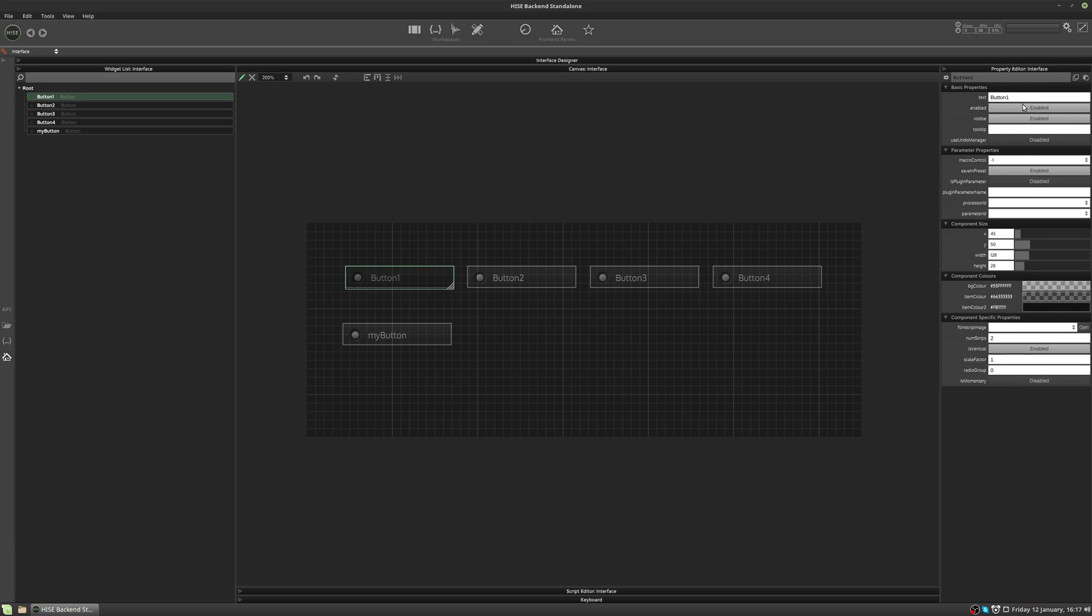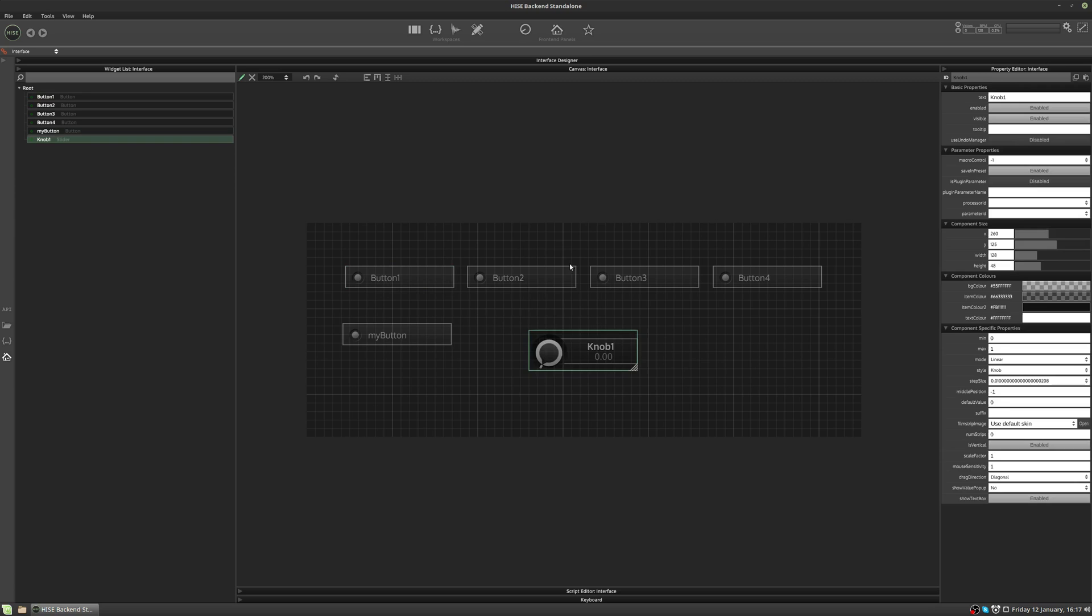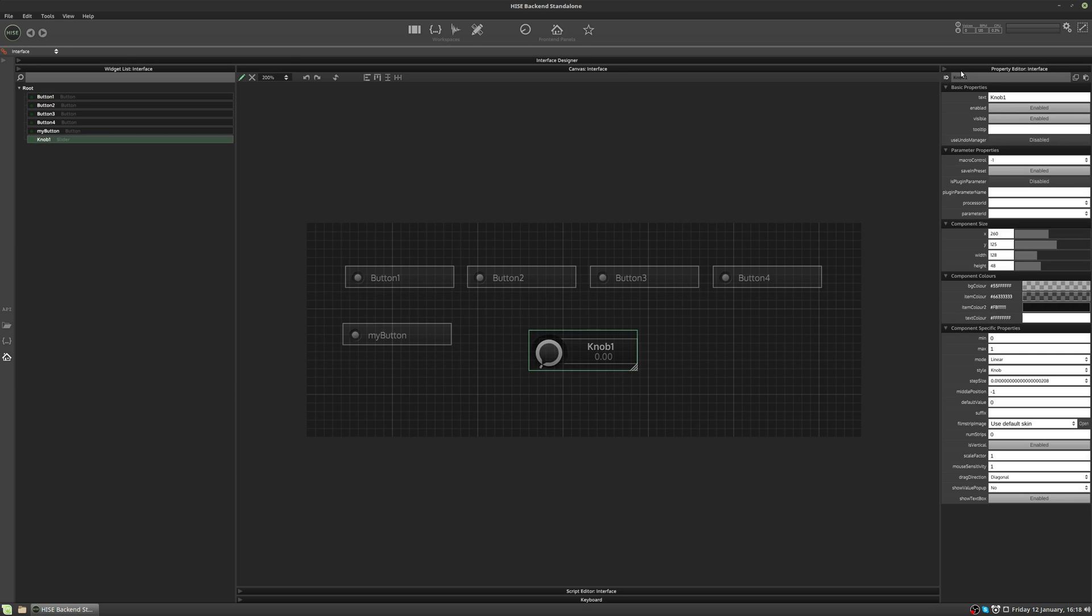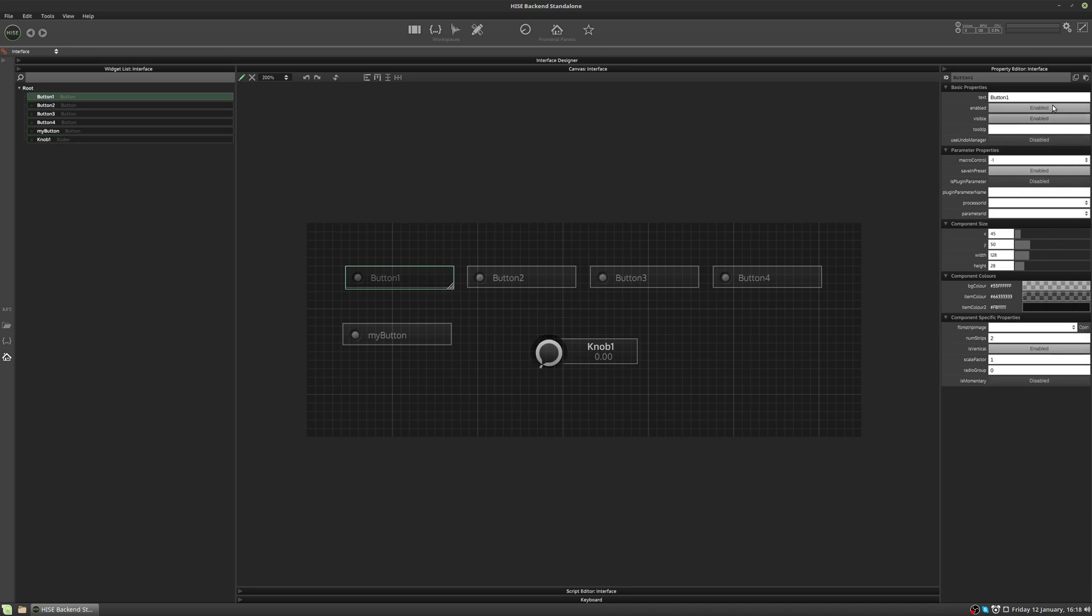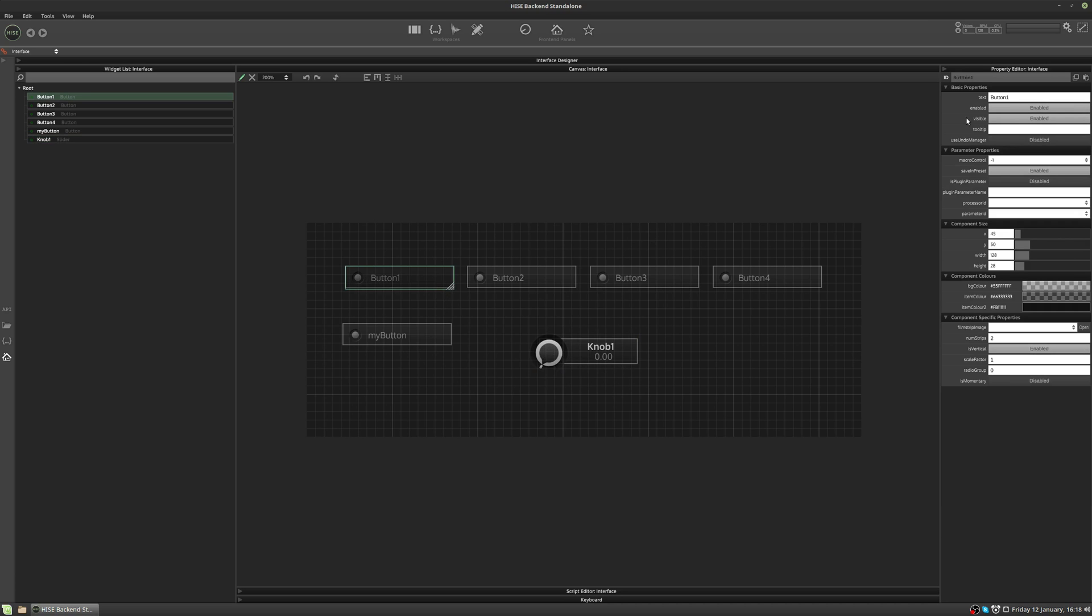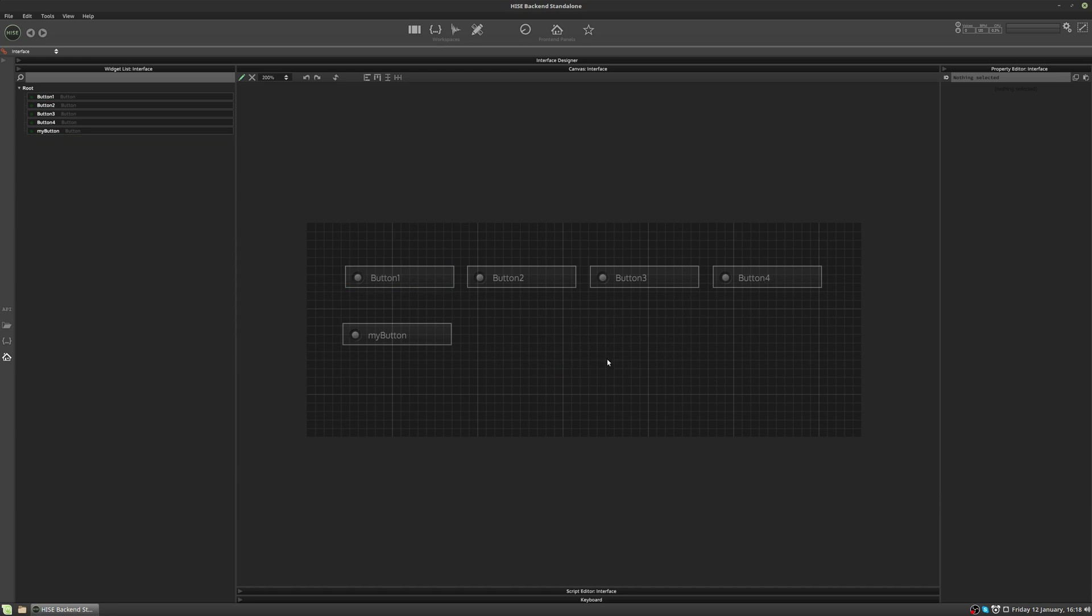There are lots of standard properties that all the different controls have. For example, if I add a slider, this also has the ID. It has text, enable, visible, tooltip. And as you can see, these are the same for the button. So most of the controls have some common properties. Let's delete this for now.